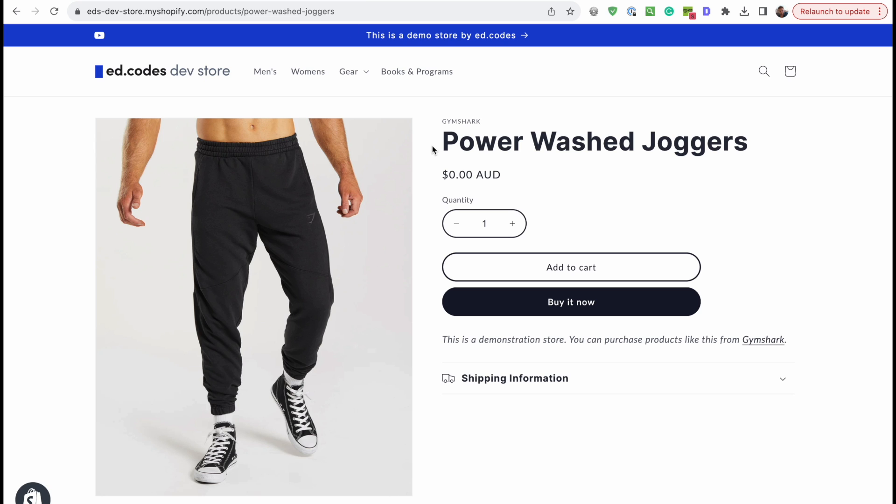You might see a product listing like this and it'll just have the price, the product title, maybe the vendor and that's it. There just aren't enough words on the page for Google to know what this is even about.